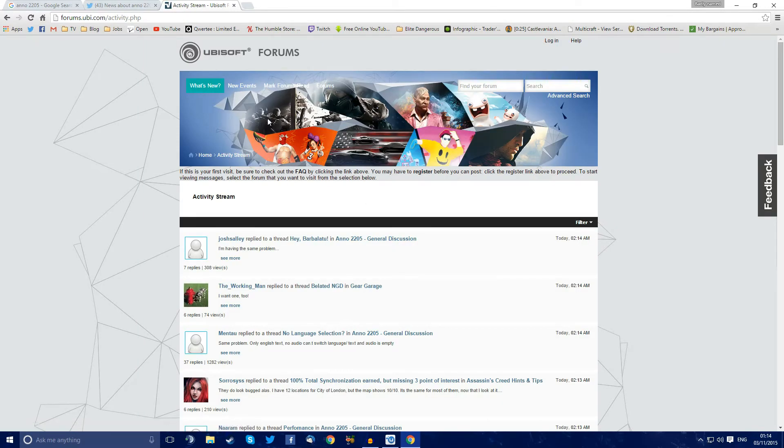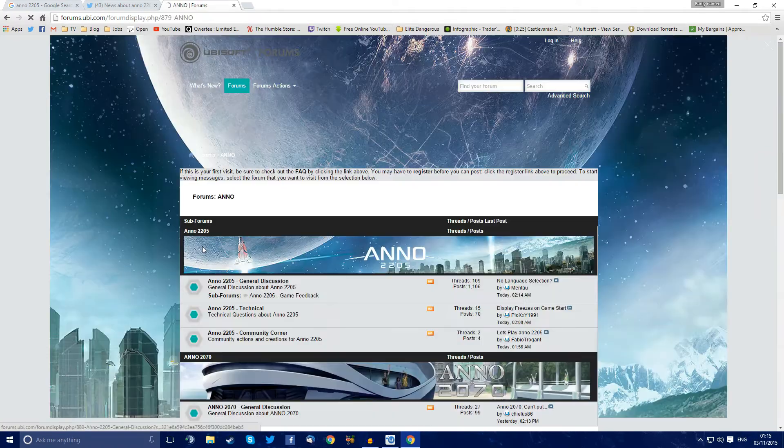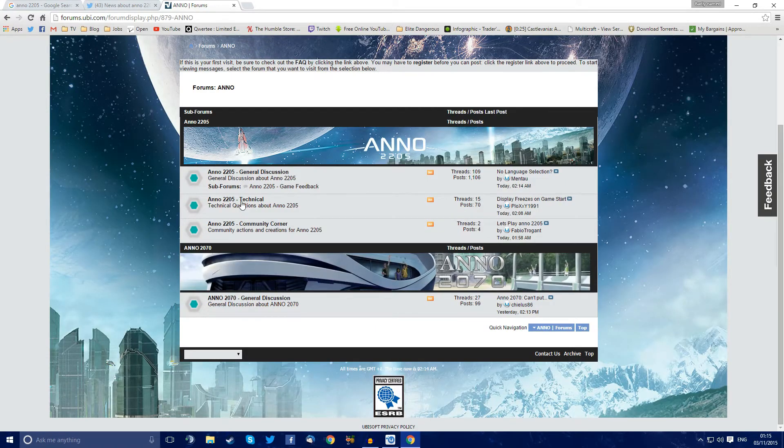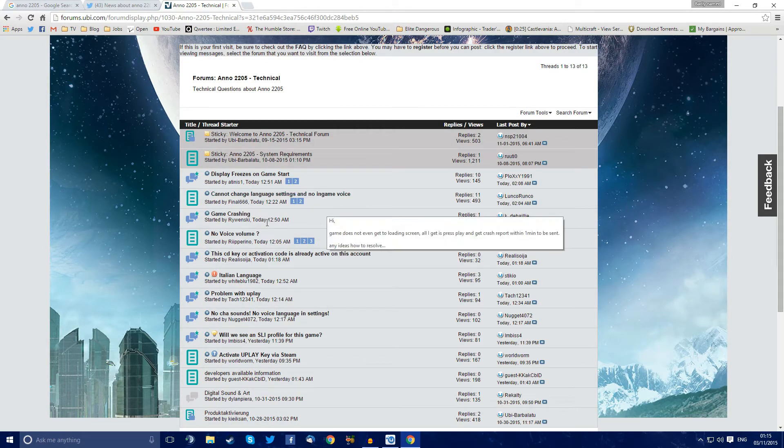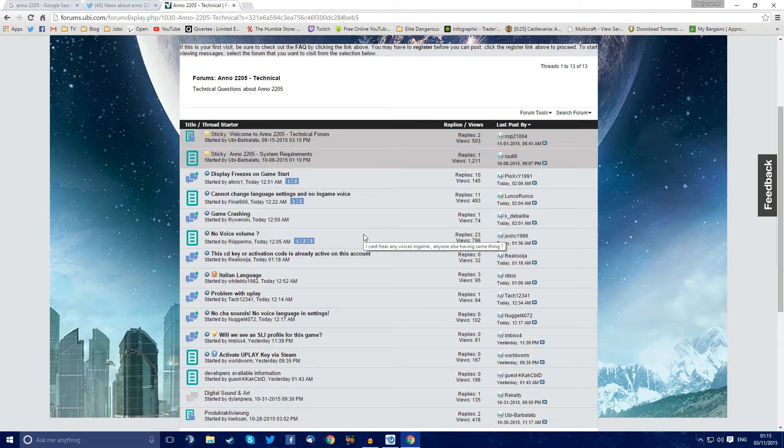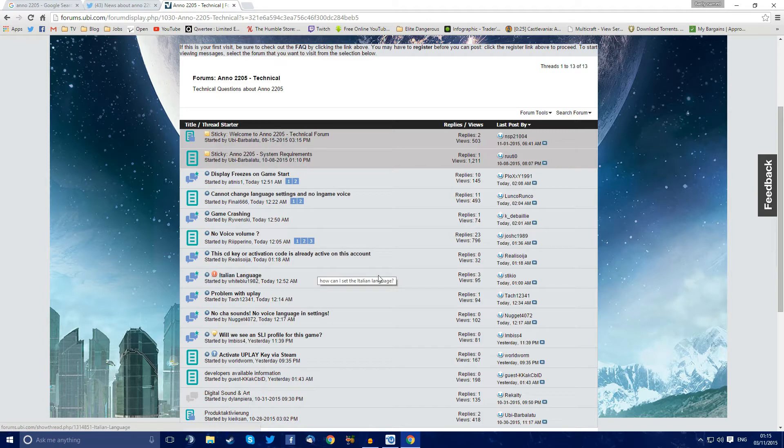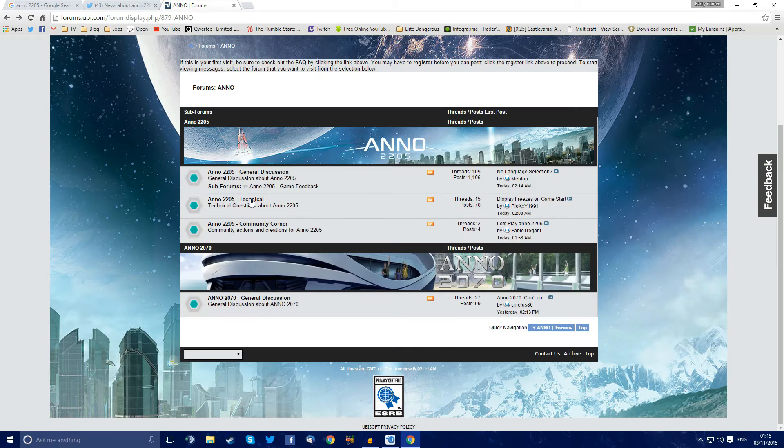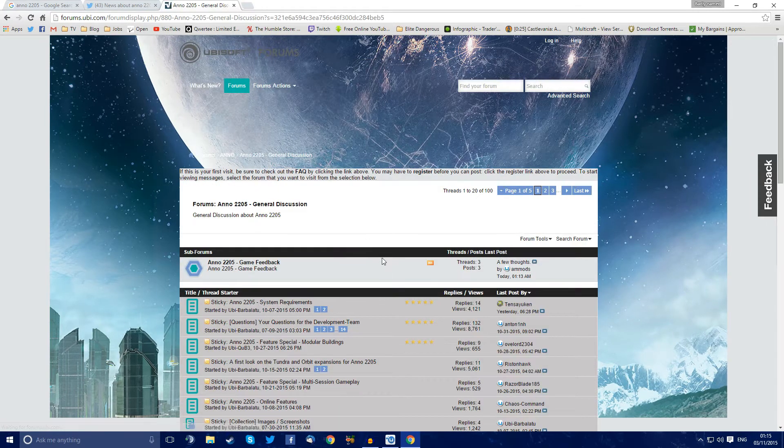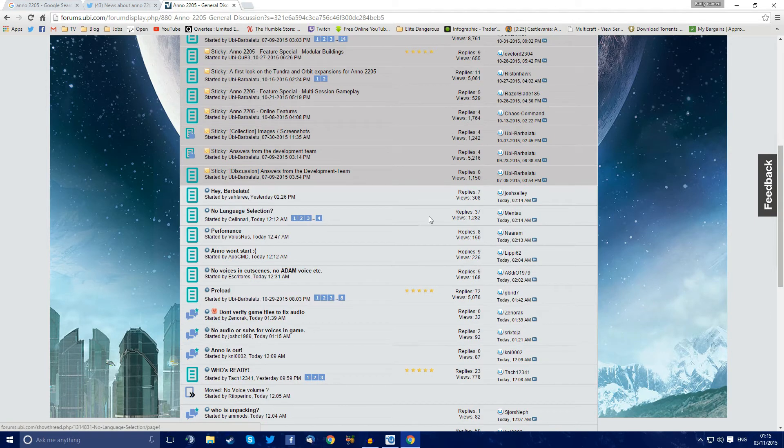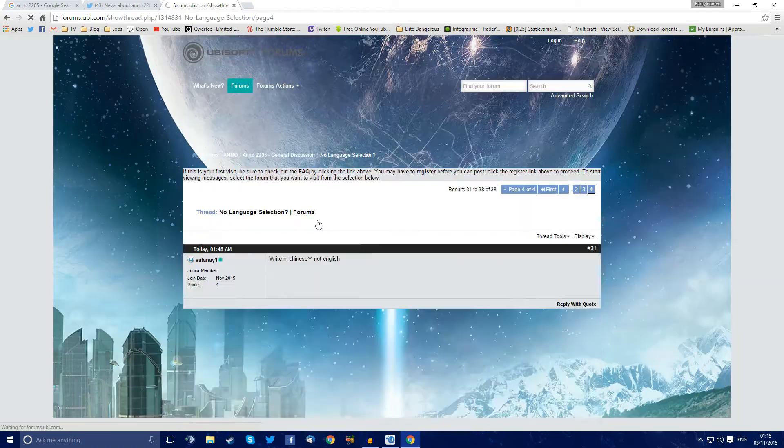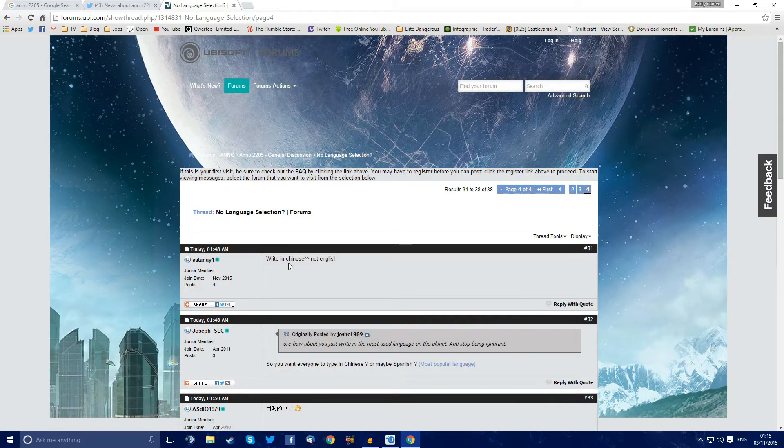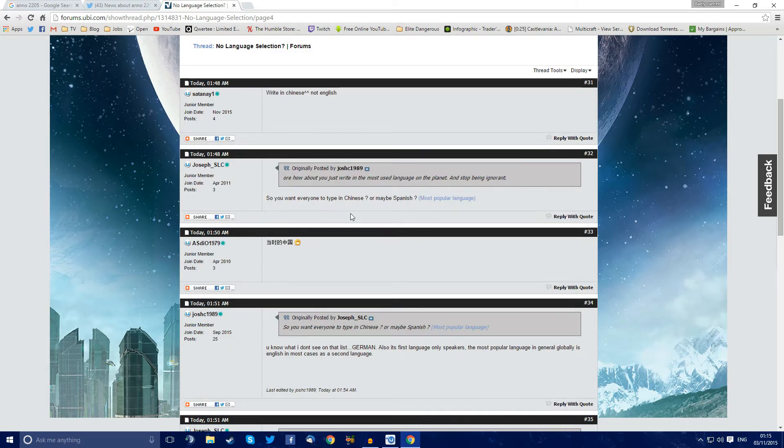Ubisoft forums, they are not answering anything at all, as per freaking usual. Same problem, only text English. The game's freezing, apparently, but you know, the game's crashing. No voice, that's three pages long now. It's got 23 replies of people saying exactly the same thing. Nothing in Italian, nothing in Germany, in German. And there is a general discussion. Even got into the general discussion. No language. This is now 37. It has 1,283 views on it so far. People desperately trying to get right in Chinese, not English.